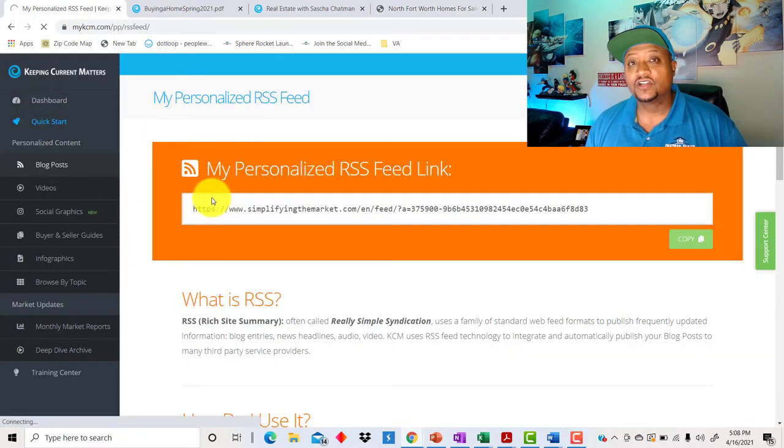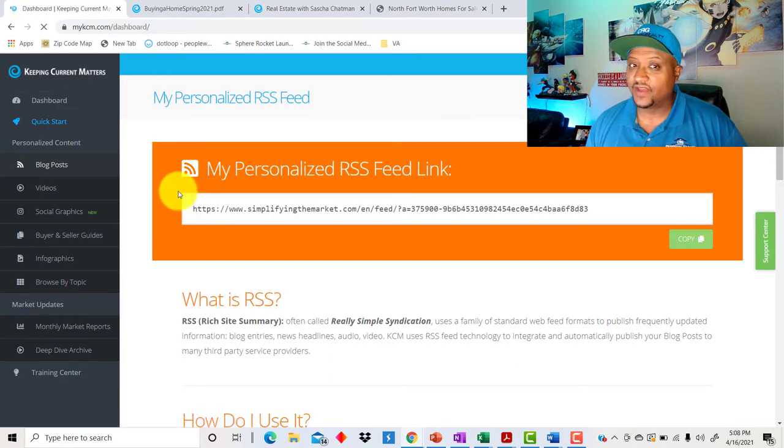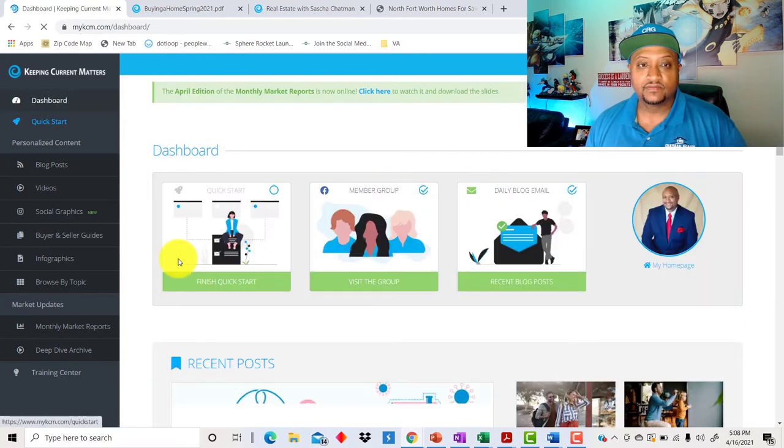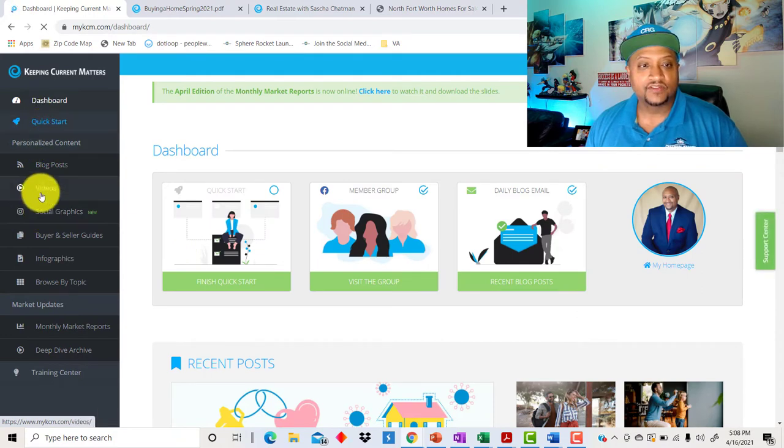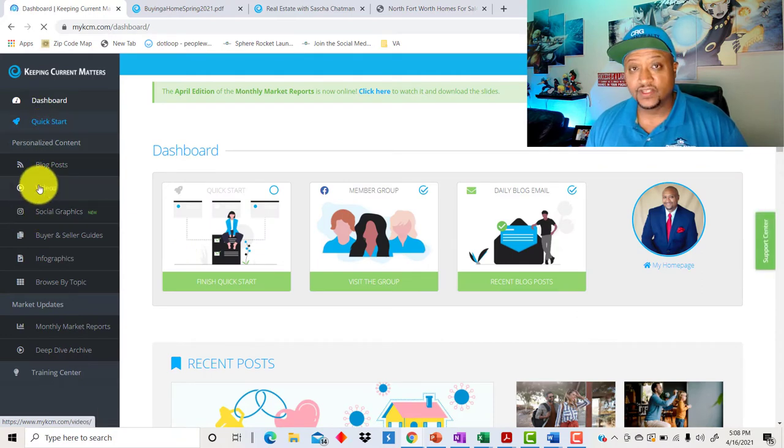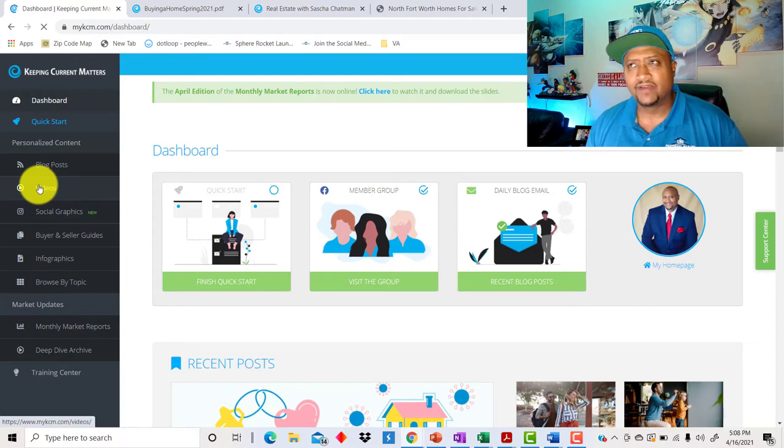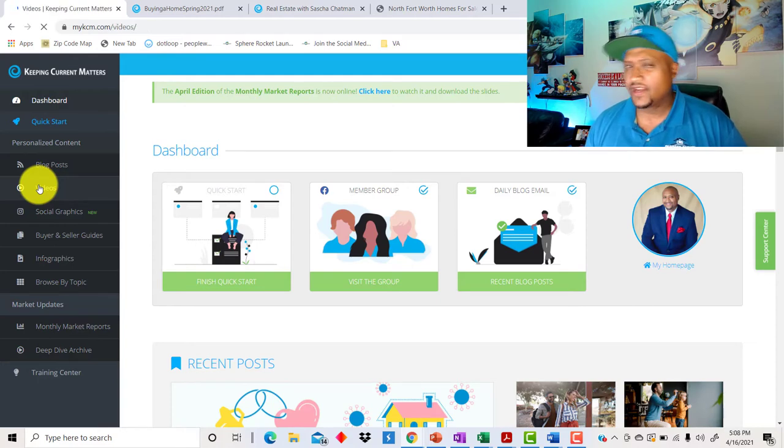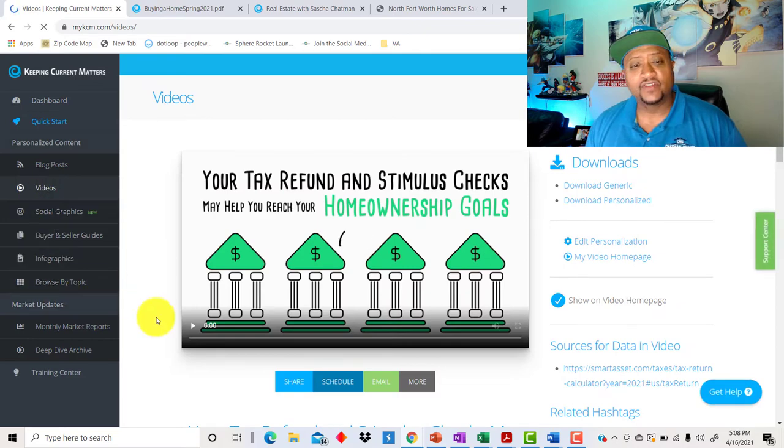Now, here's a couple of things that I want to kind of go over real quick that they have changed that they've added in. All right, so for one, videos. This is a new feature and it's actually a little bit more expensive than a normal feature. Right now, Keeping Current Matters costs $34.95 is what I'm paying for it, but I get the videos as well.